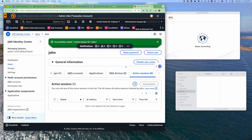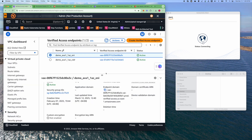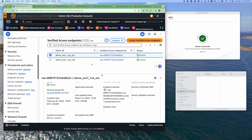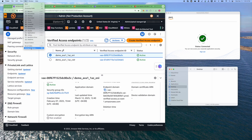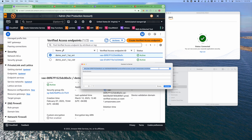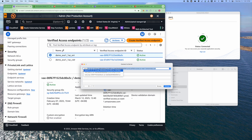Now while the Connectivity Client is connecting, we will need one key piece of information, which is the domain name of the Verified Access Endpoint. Using the ENI Endpoint, we find the Endpoint domain name here and copy it. After connecting to the Verified Access instance via the Connectivity Client, we can go to the Finder and connect to the server. We'll use the SMB protocol and paste in the domain name. The default name of the share is 'share', and then we will connect.